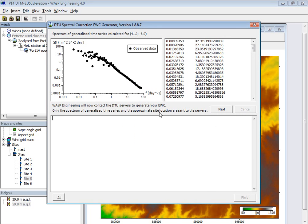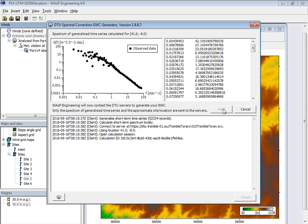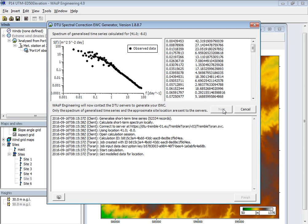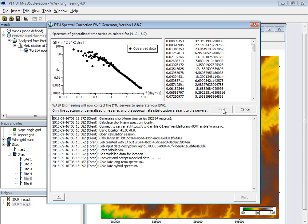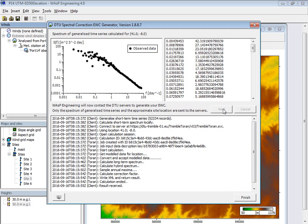So now I'm ready to connect to the server. And here I should say that you are not uploading data here, you're only extracting data. So the only thing that you are telling the server is the position of your project. And now the hybrid spectrum is ready.